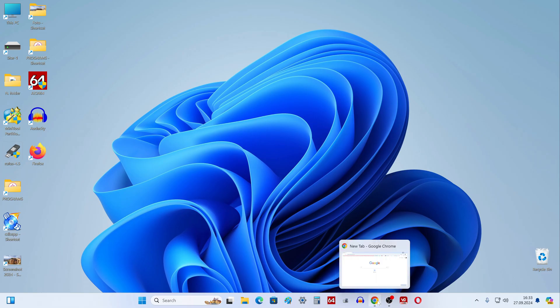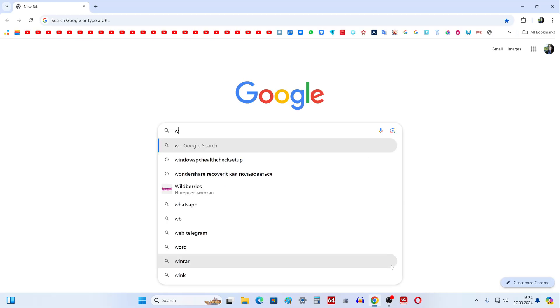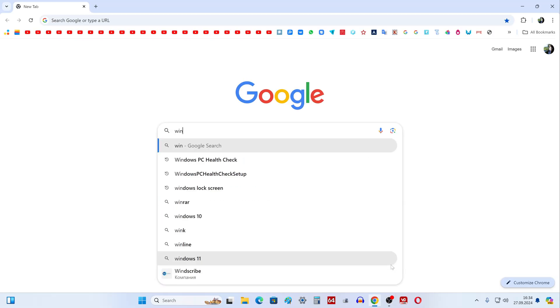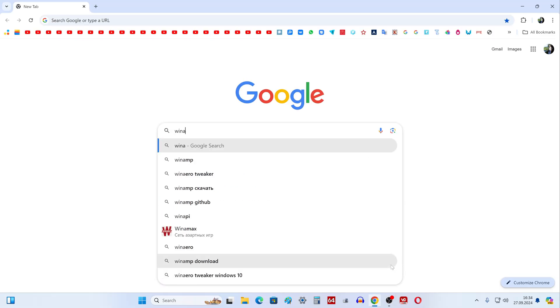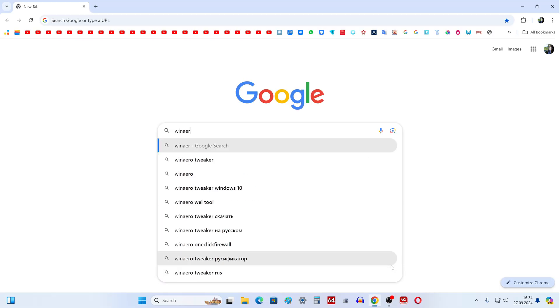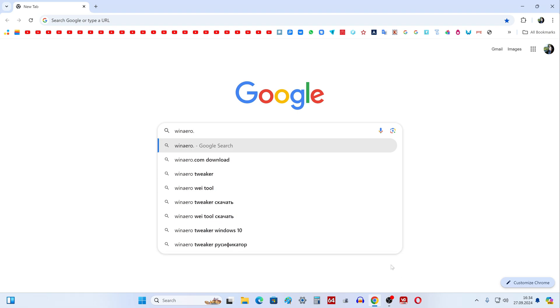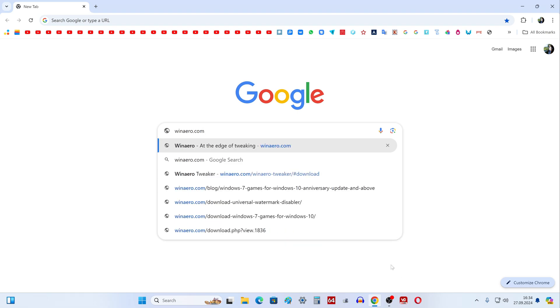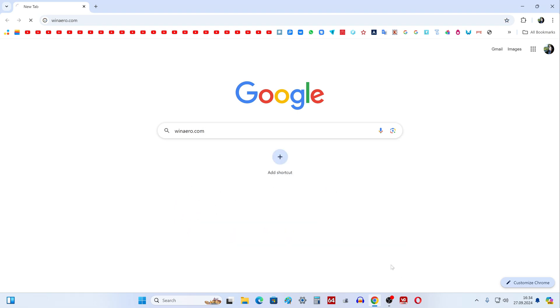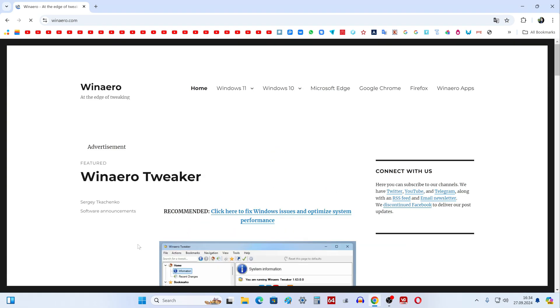I open the browser and type in the search WinArrow.com, press enter, and the official page of the manufacturer's website of this utility immediately opens.